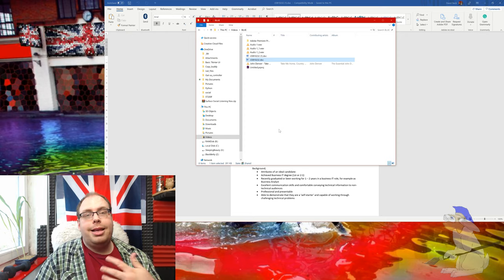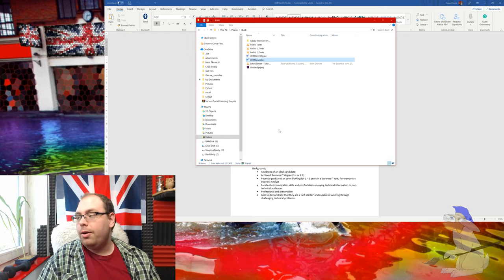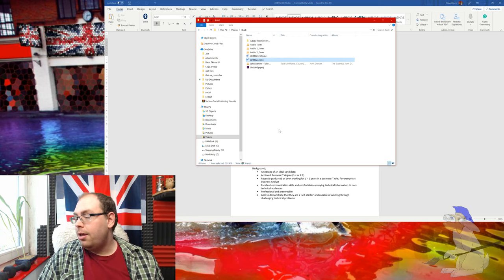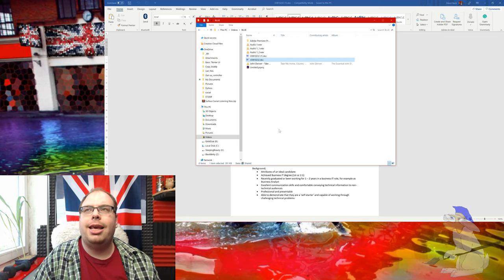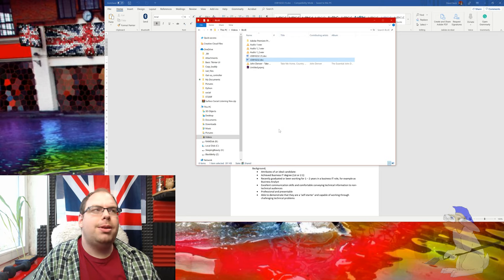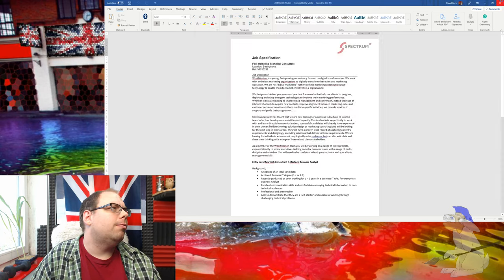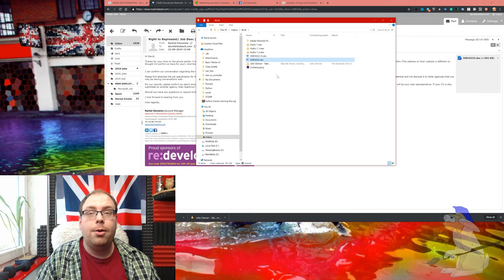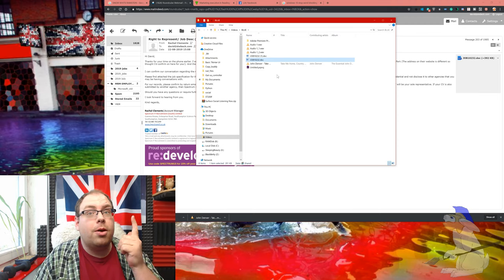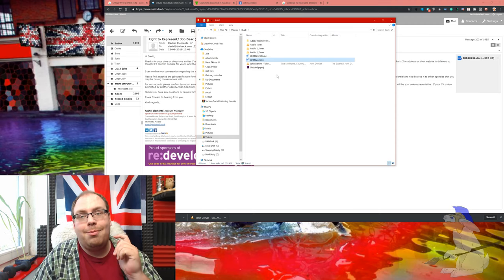to automatically unblock all files. Goodness knows why Windows actually did this, but there we go. Hope you enjoyed the video. Subscribe if you liked it!